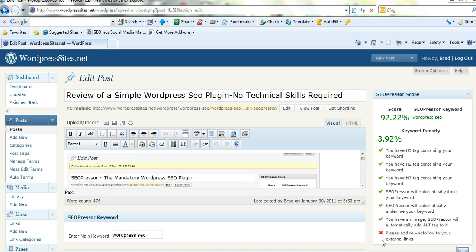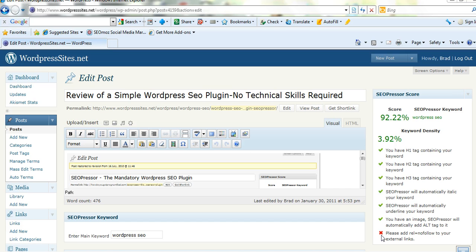The only thing I haven't done is add a nofollow to all my external links and if I added that my score would go higher. So it's not included in the plugin at the moment but the next upgrade apparently is going to be huge.